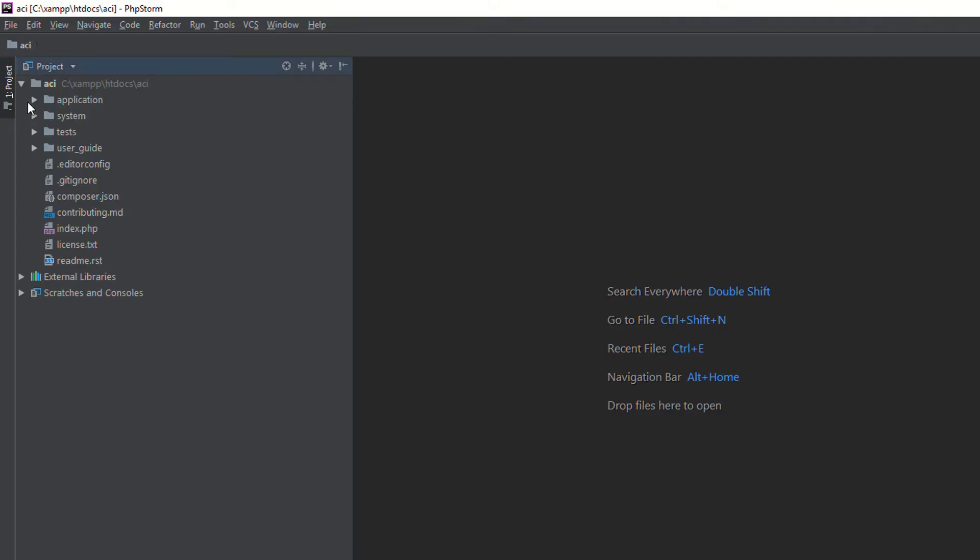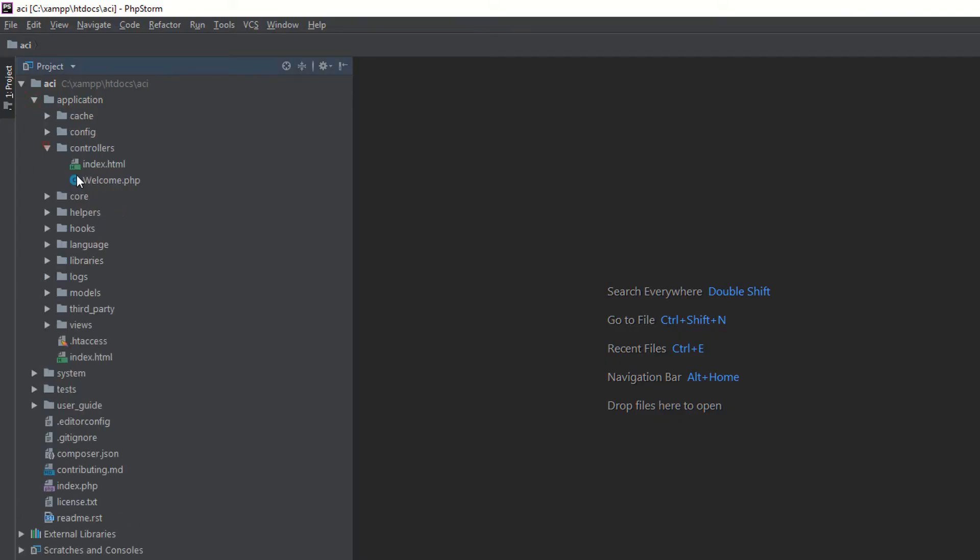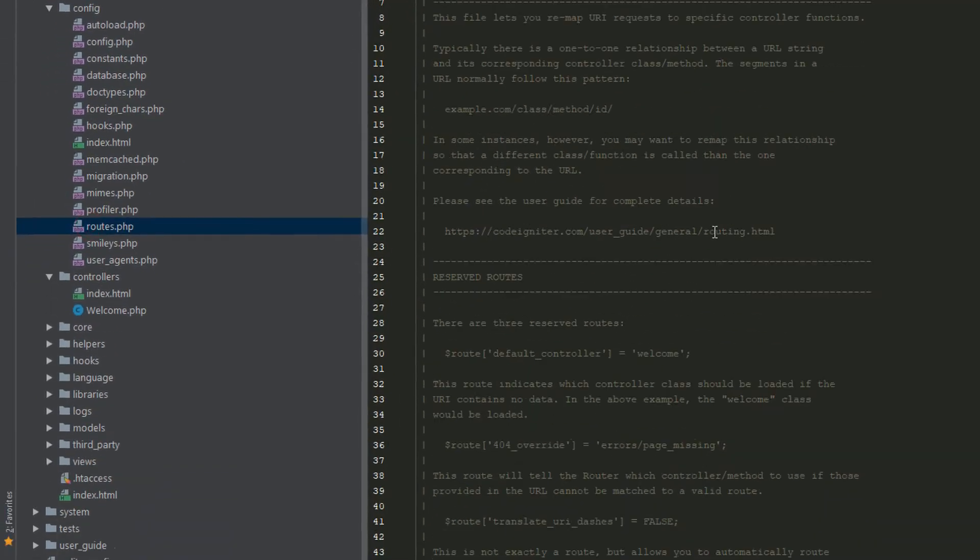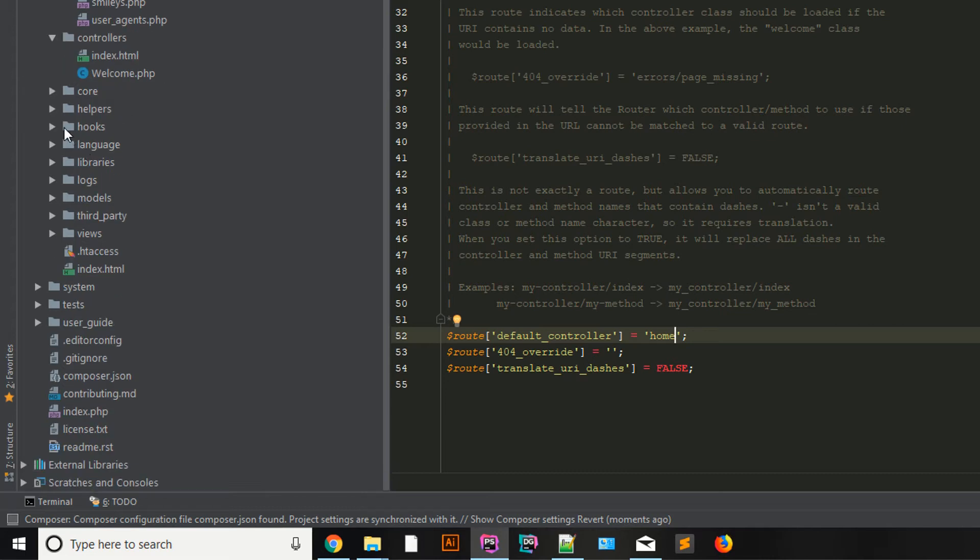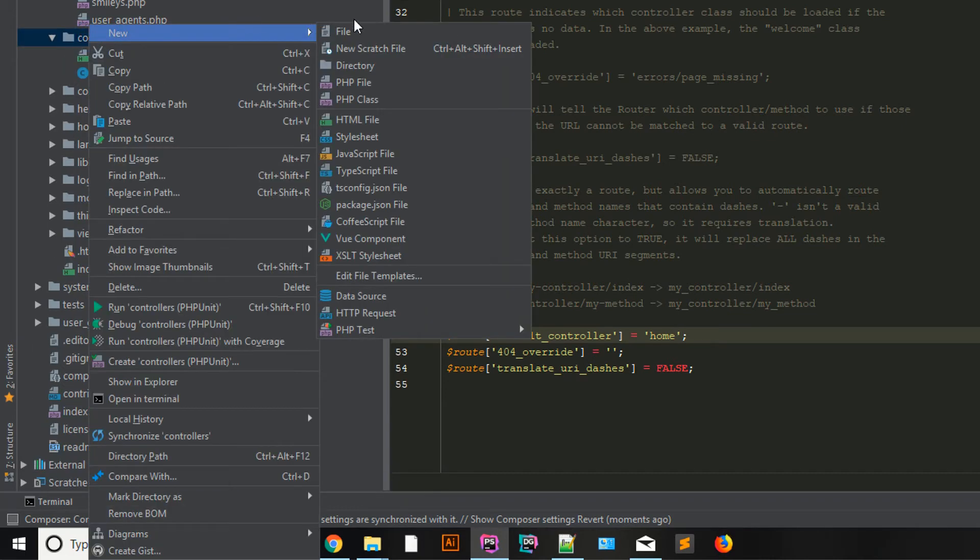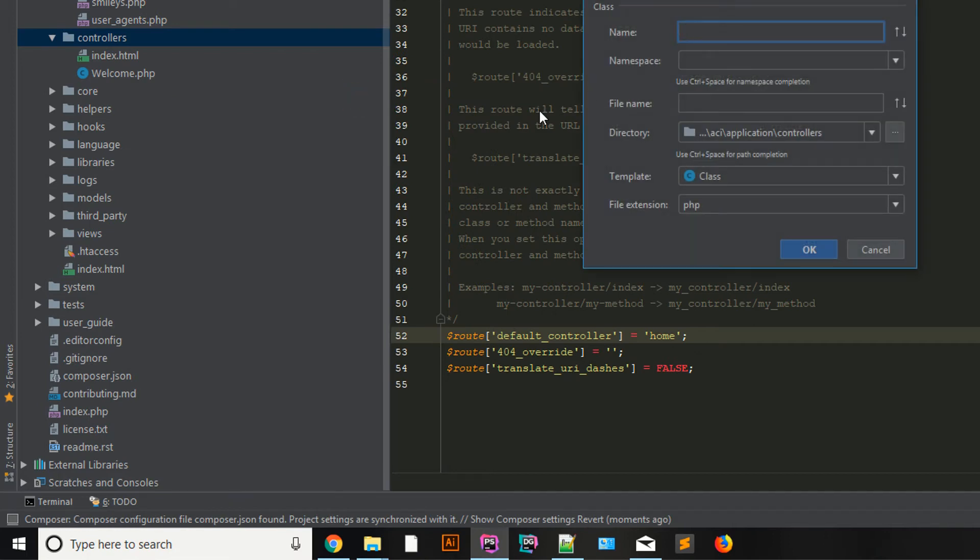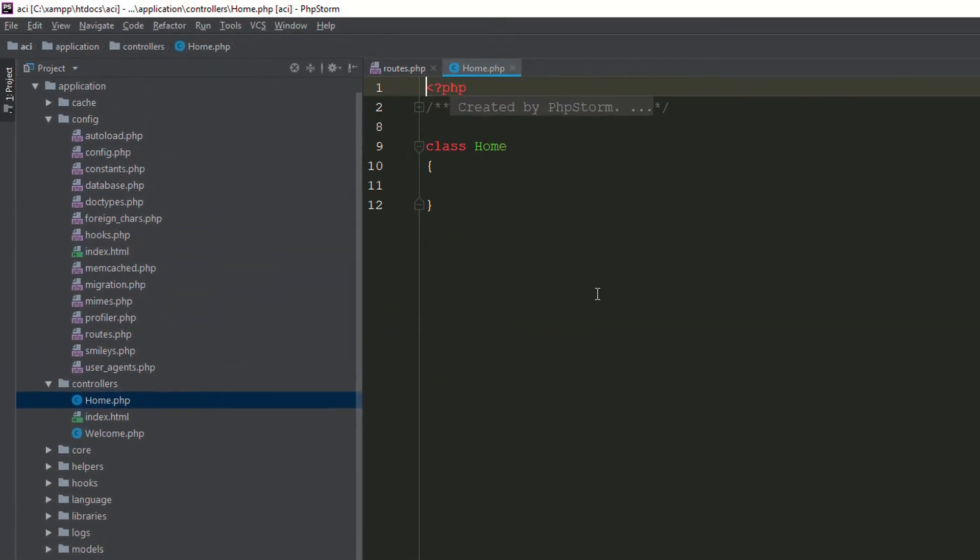I am going to change some things. Go to your config, routing, and add your controller which is the home. Now I need to create the home controller. First of all, right click, create class because it's a controller. I am saying home, first letter is capital.